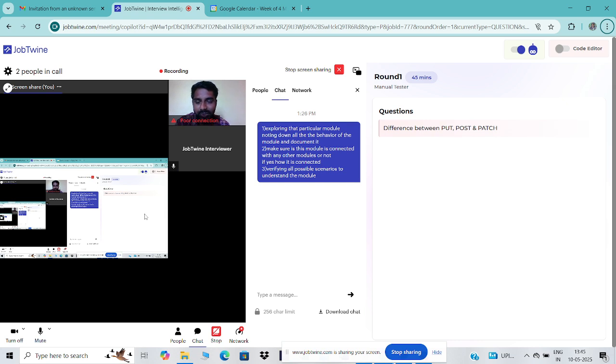To confirm: PUT is going to update the entire resource in the database, and PATCH is updating only a specific field in the resource in the database.